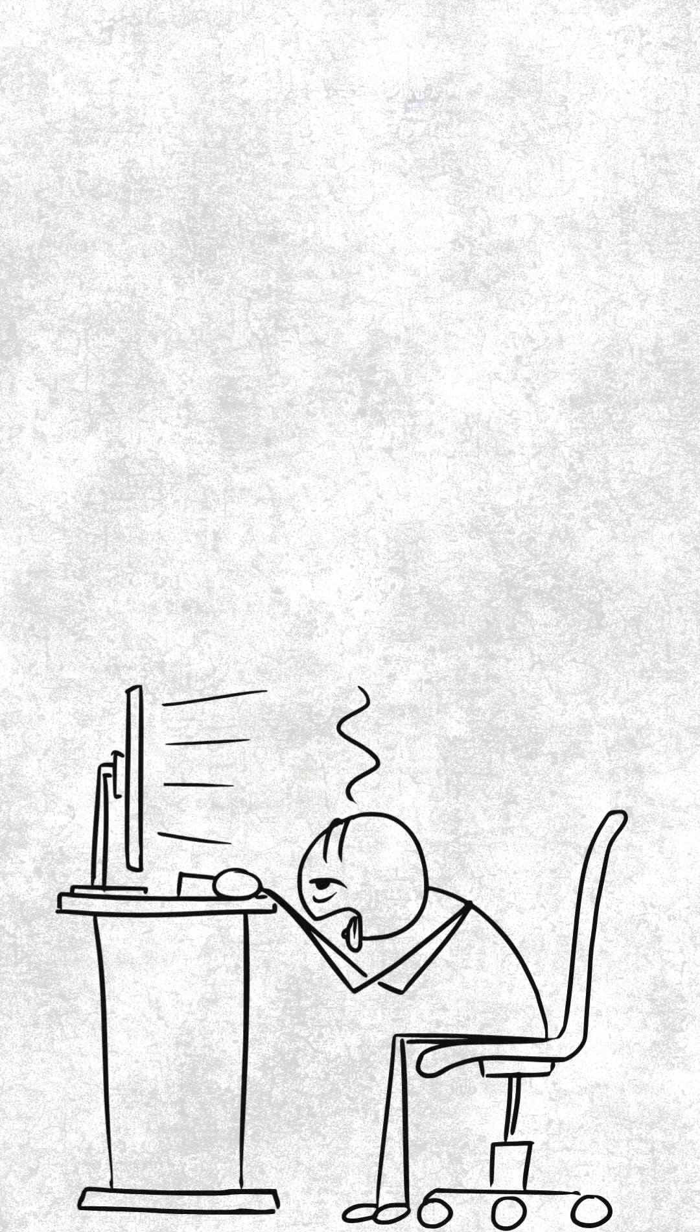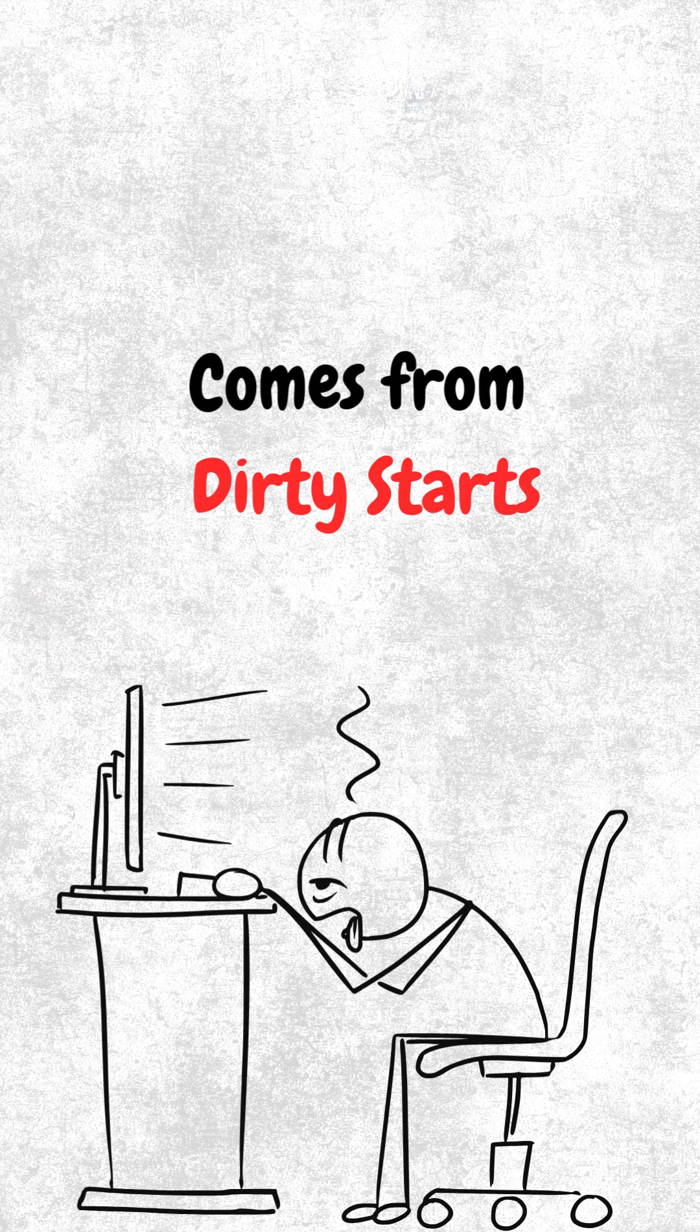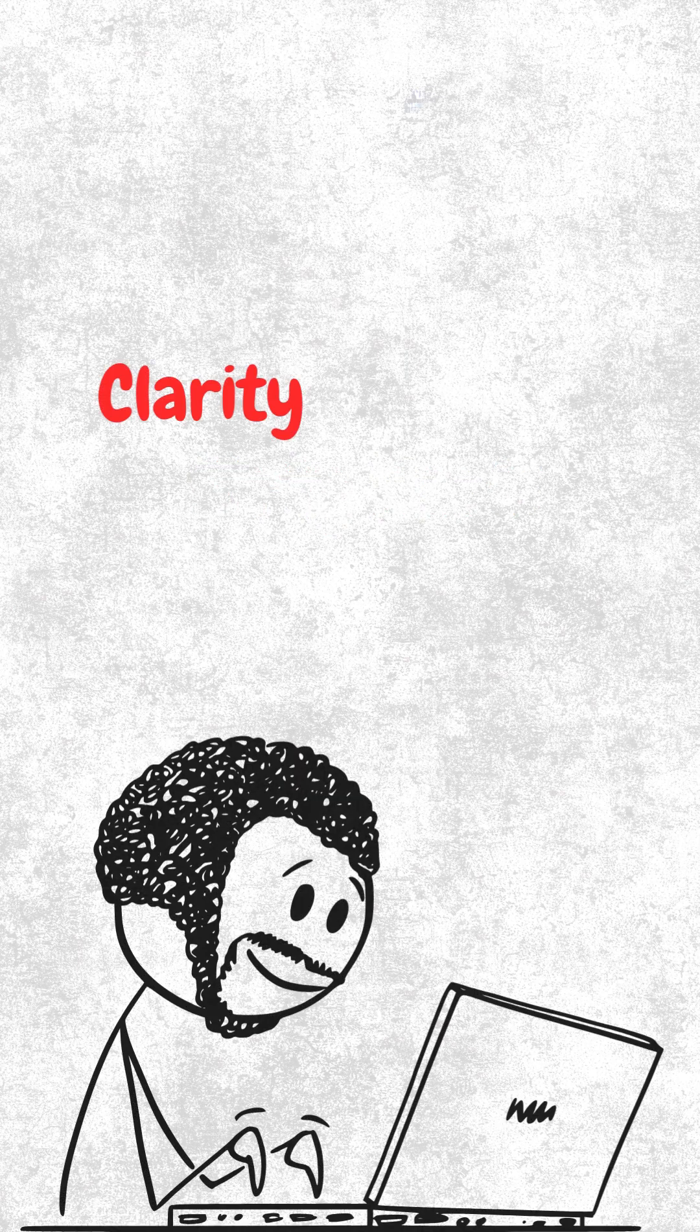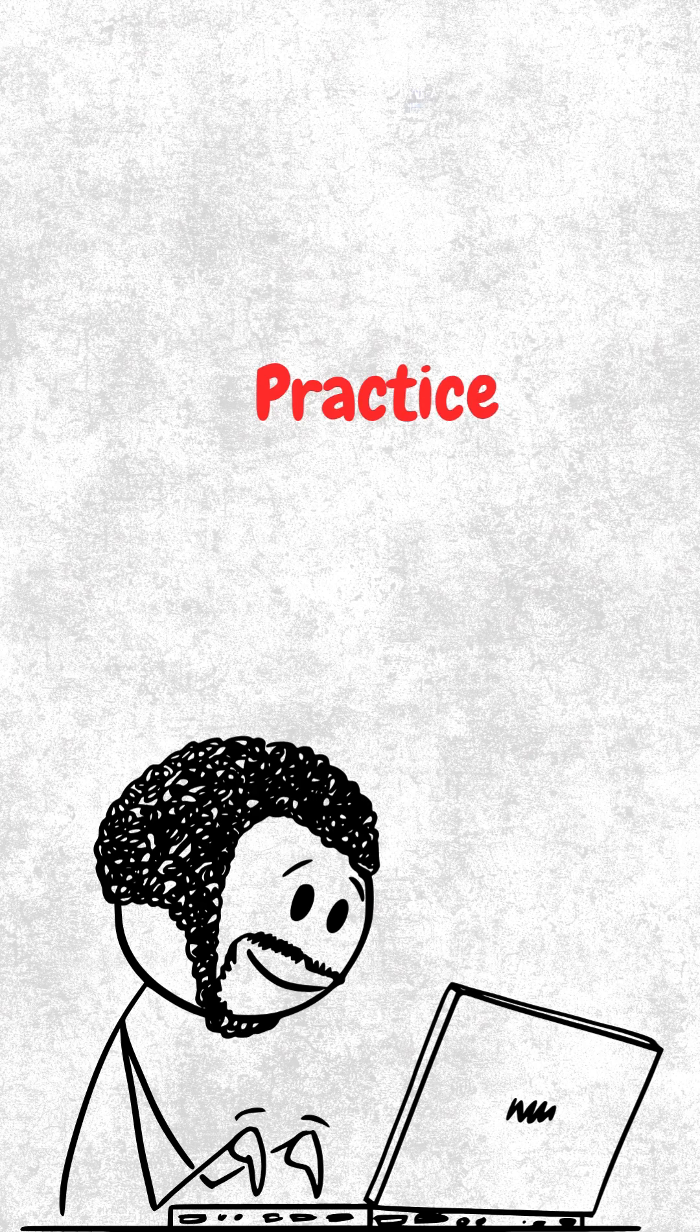Clean code comes from dirty starts. You don't write clean code by waiting. You write it by writing thousands of lines that don't look clean yet. Clarity comes from practice, not perfectionism.